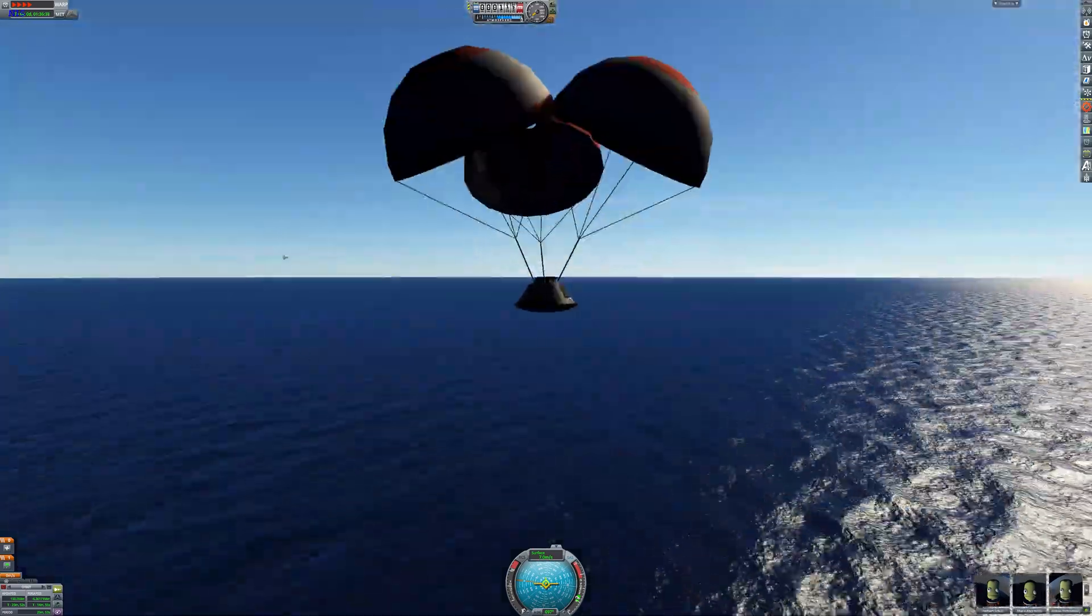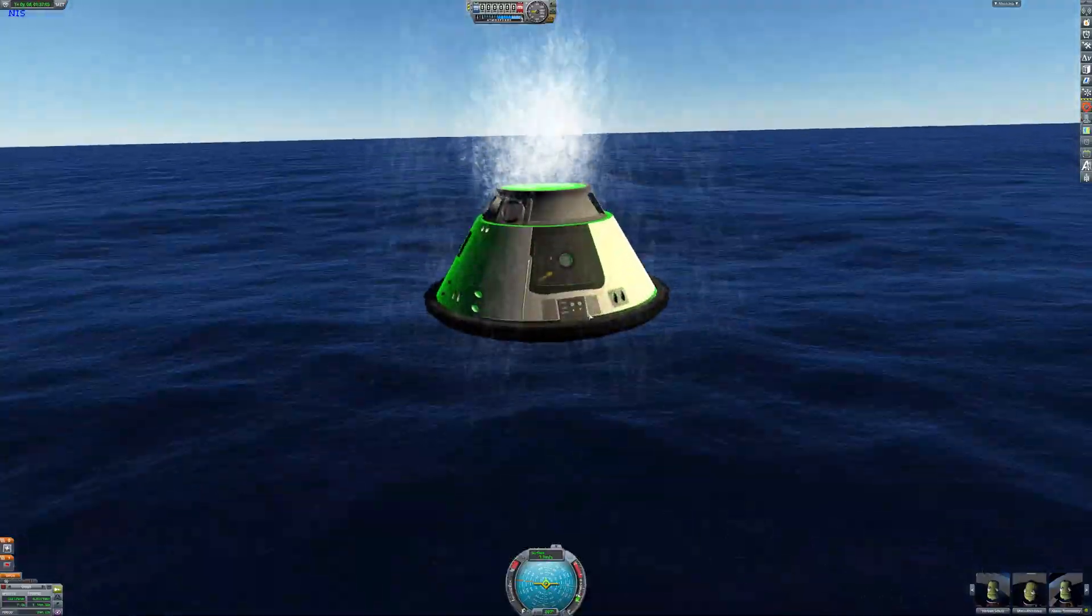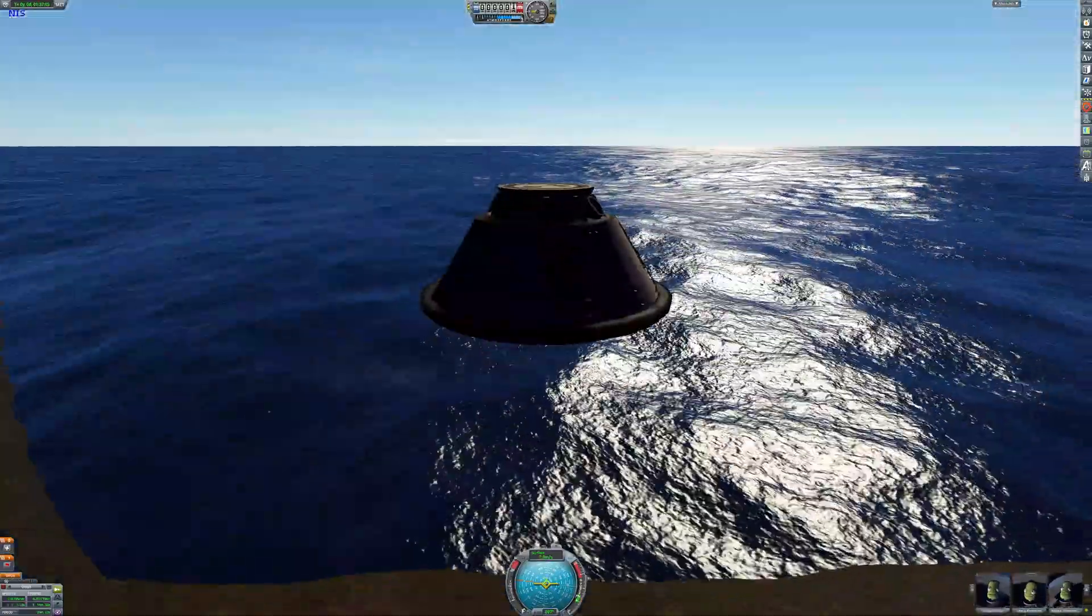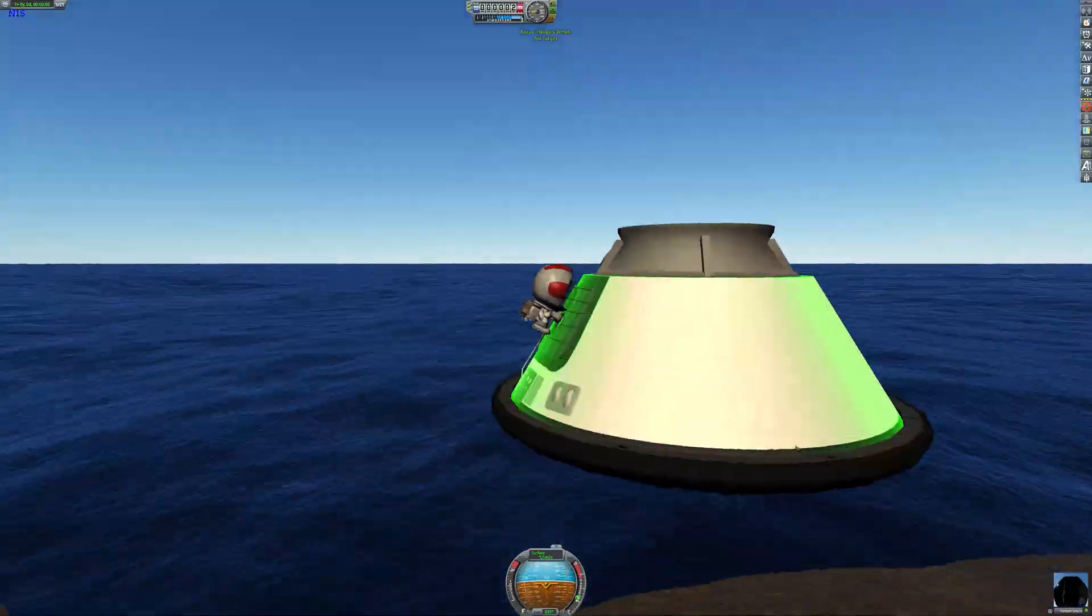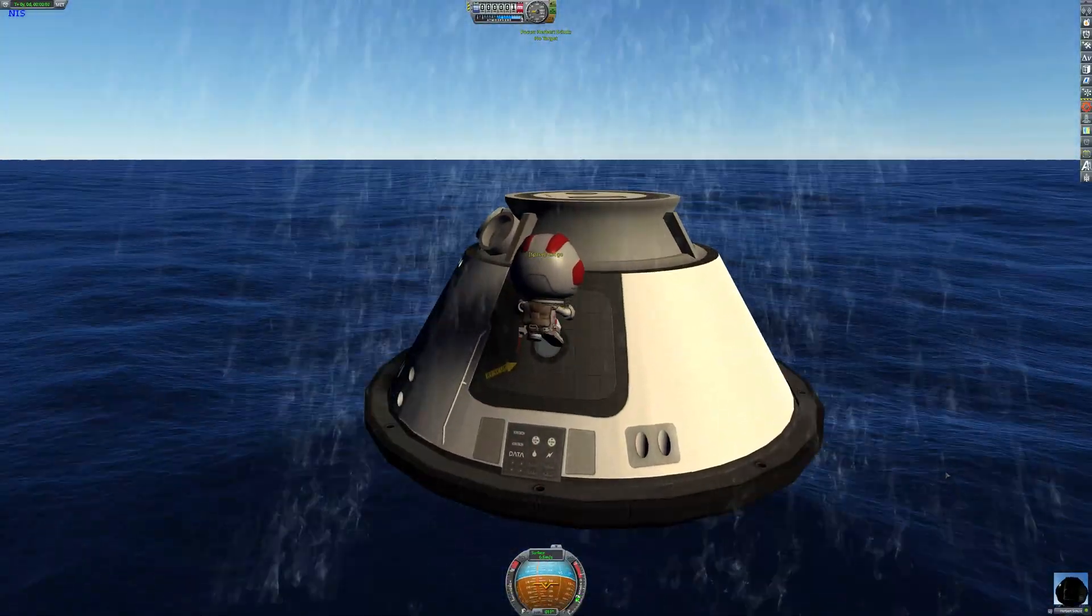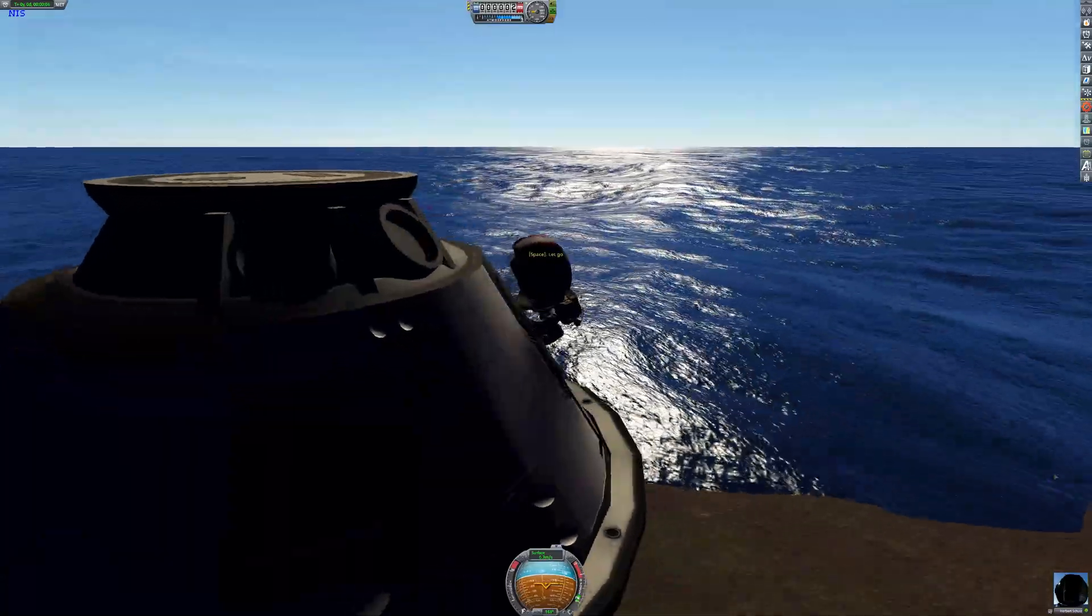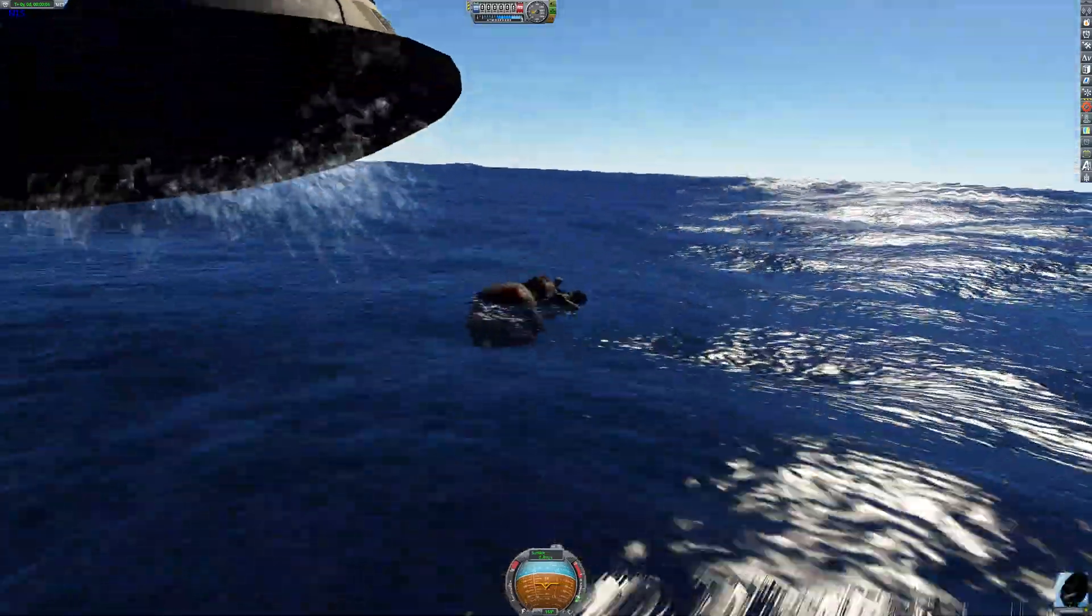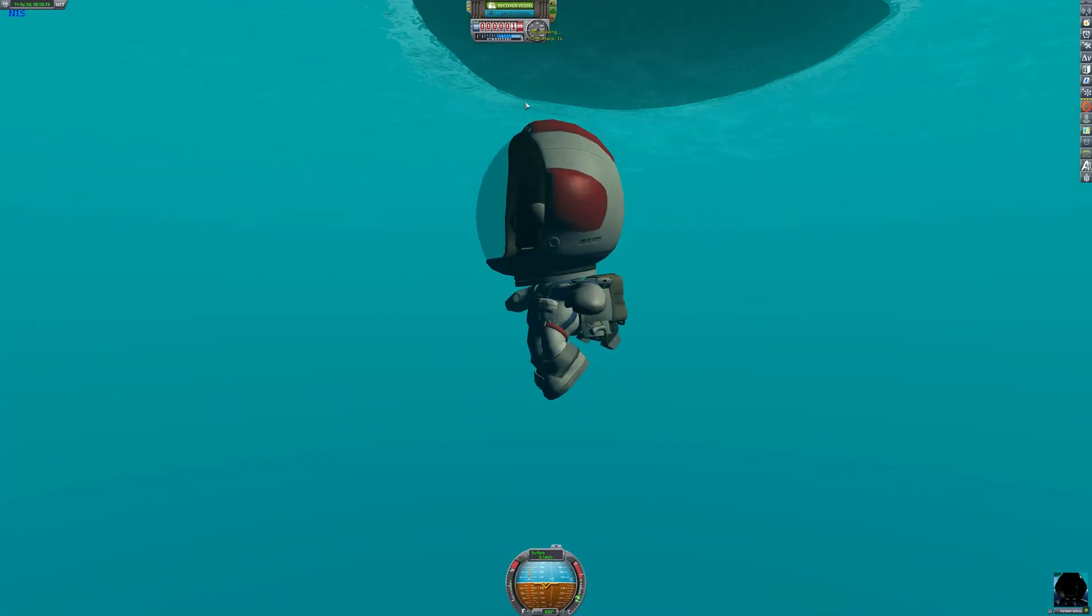So anyway I'm really enjoying RSS. Let me know what you prefer, stock KSP or RSS/RO. And I'll definitely make some more content on this in the future. And I'll just leave you with a time lapse of me recovering everything. And I'll see you guys next time.